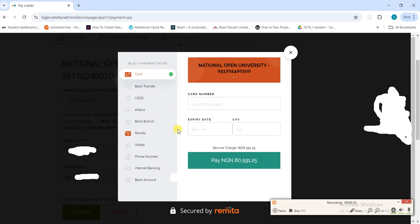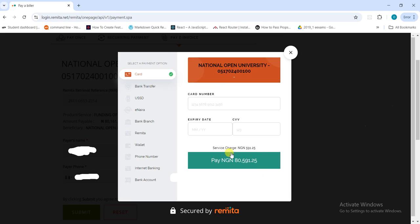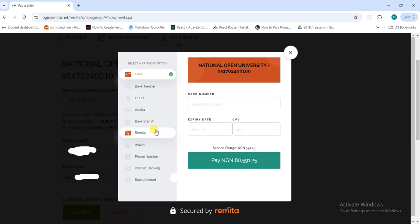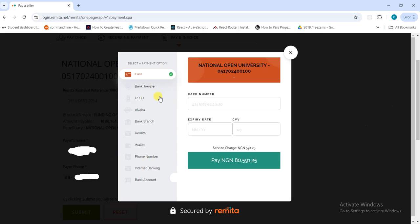This new page is asking how you want to make your payment. You can use your card, bank transfer, USSD, pay in a bank branch, or use your wallet through a phone number. I won't explore all of these so we don't take up too much time. For card payment, you put your card number, the expiry date, and the CVV, then click 'Pay.'